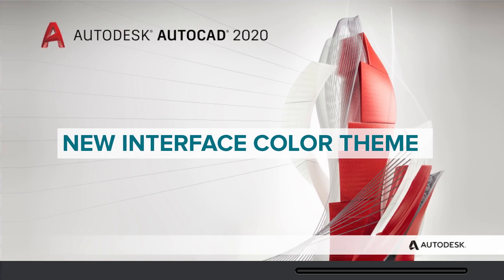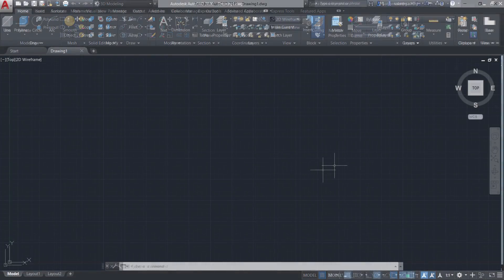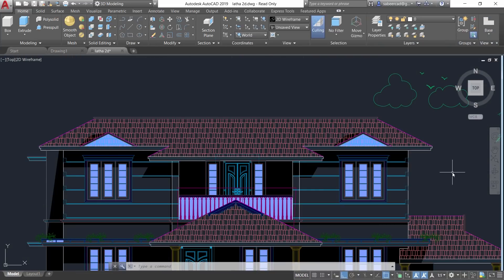New interface color theme: when you switch over to AutoCAD 2020 from older releases, you can notice a new dark blue theme which is more soothing to the eye. This interface is primarily made up of solid colors and you won't see gradients anywhere. Looking at a quick comparison of the two interfaces, it's obvious that the dark theme is more simple, crisp, and clear.